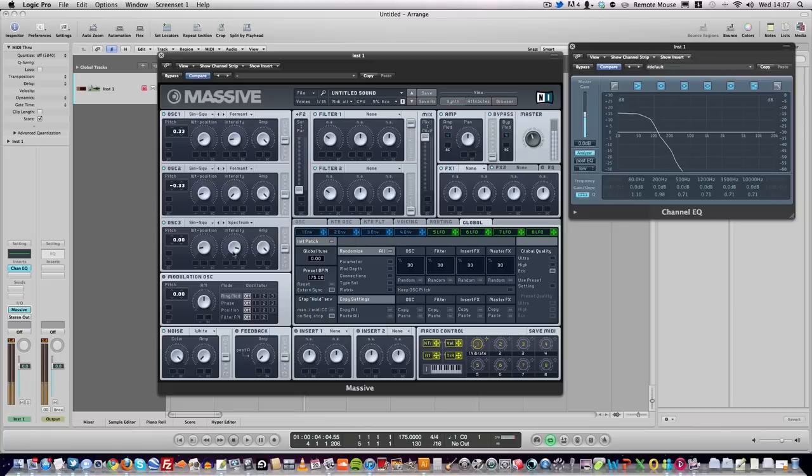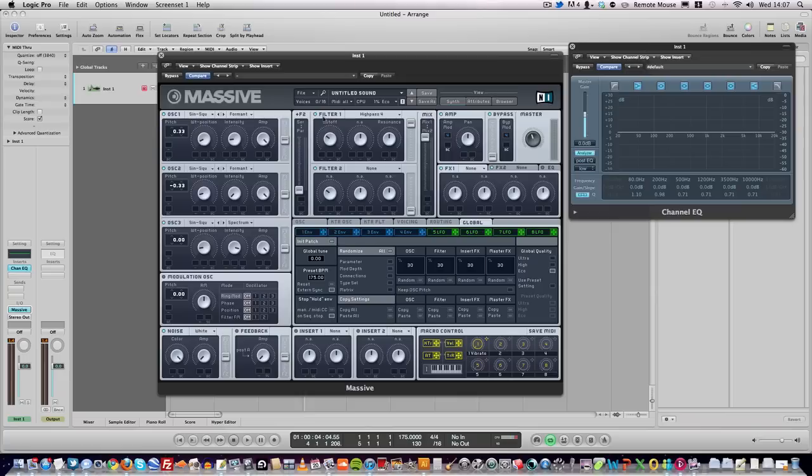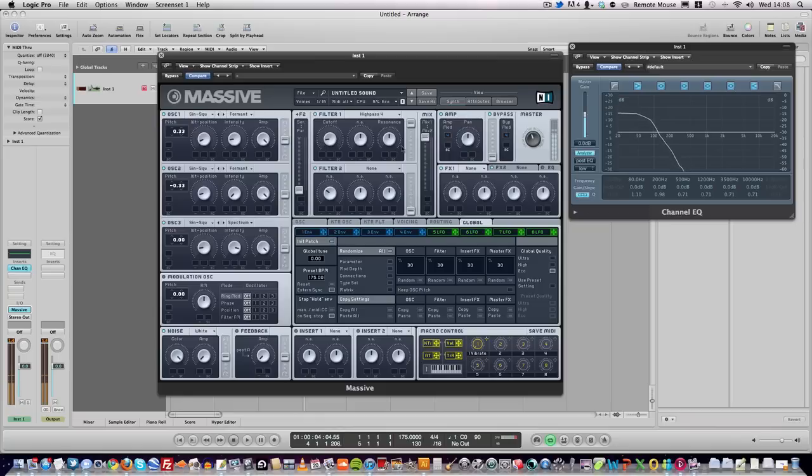It's now starting to sound a bit like it. To get rid of the stuff you don't want, use a high-pass filter on filter one. Put the cutoff around about 15-20% to the left. You can play with the resonance as well.